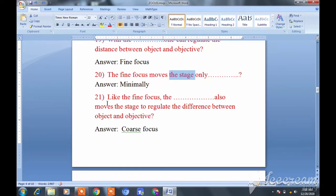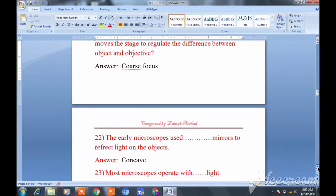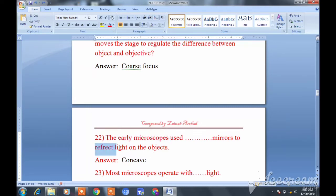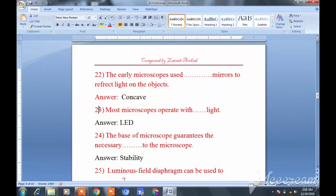Question twenty-one: Like the fine focus, the coarse focus also moves the stage to regulate the distance between the object and the objective. Question twenty-two: Early microscopes used concave mirrors to reflect light onto the object.